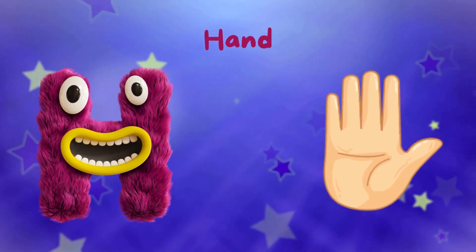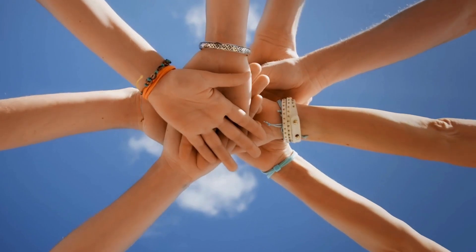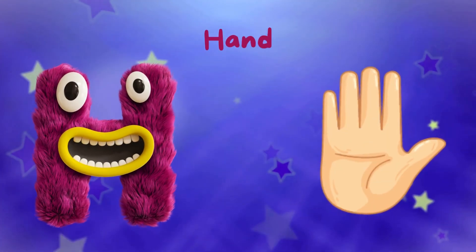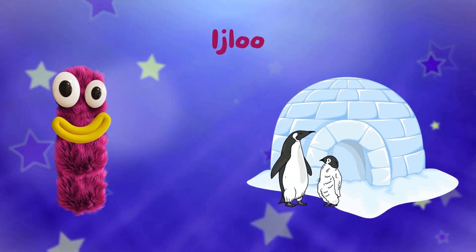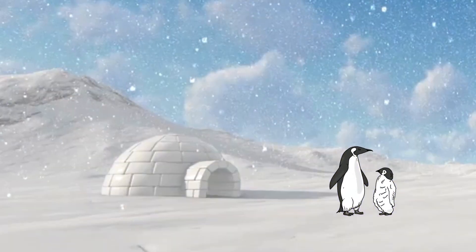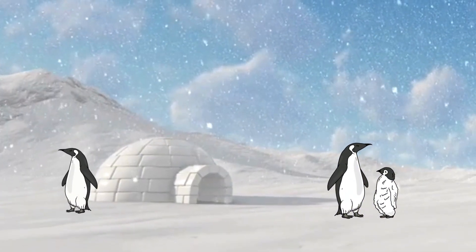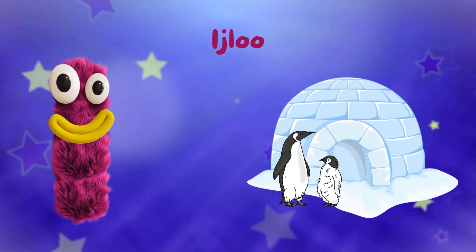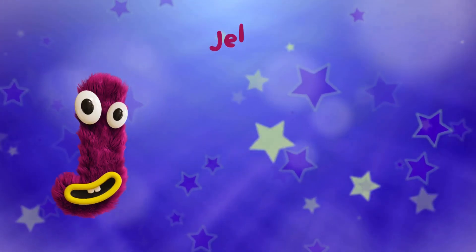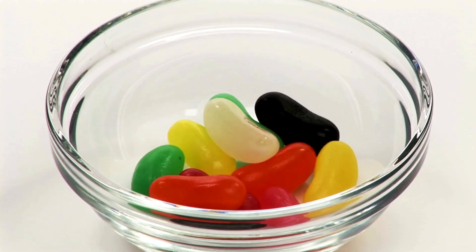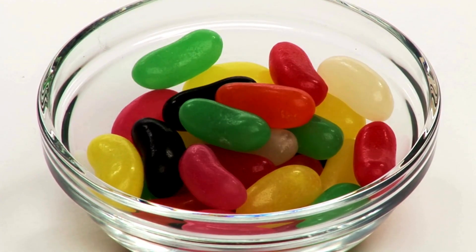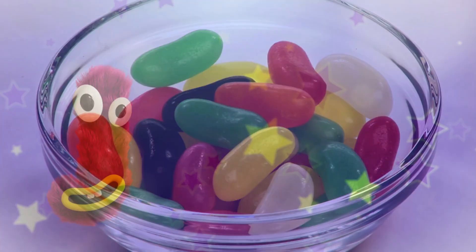H is for hand, H is for hand. I, J is for Jelly, Jelly, Jelly.